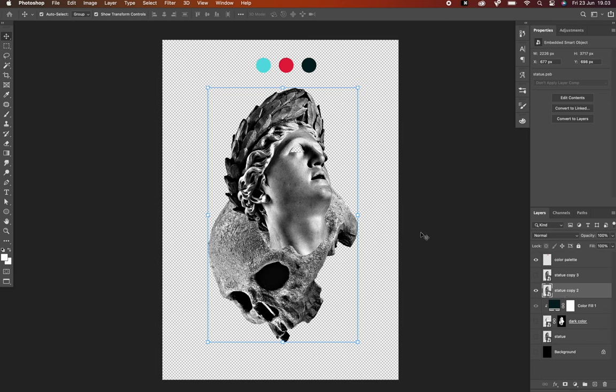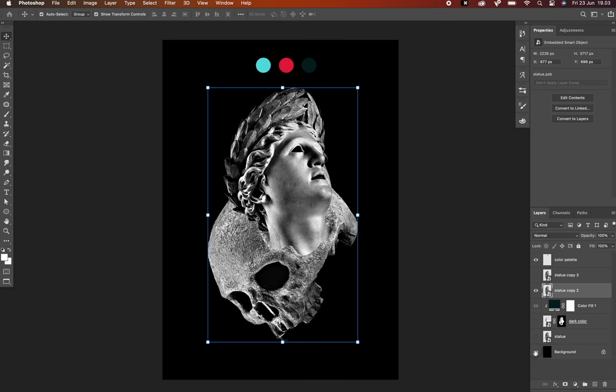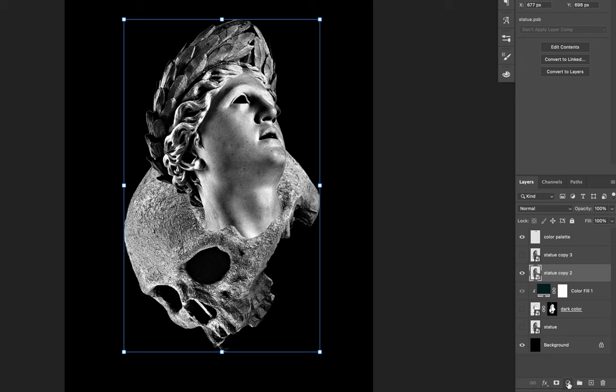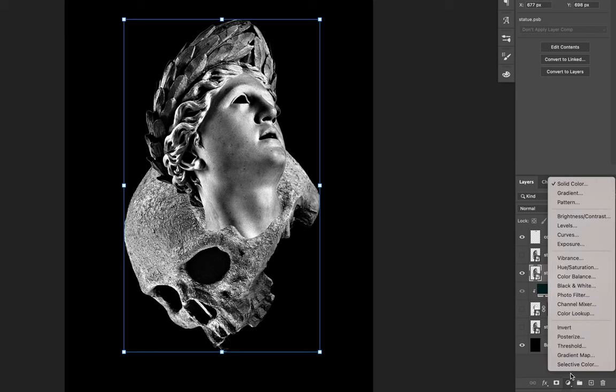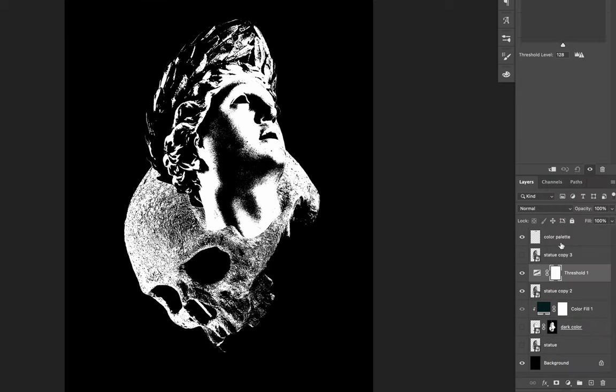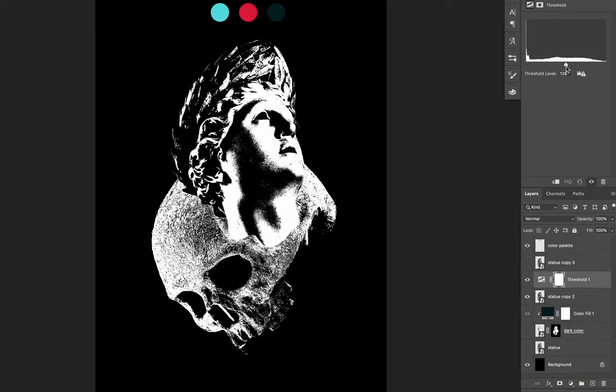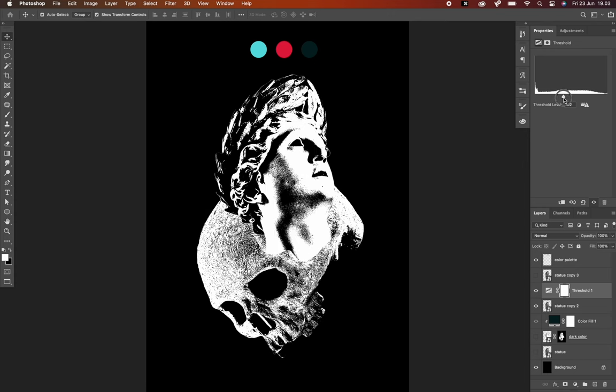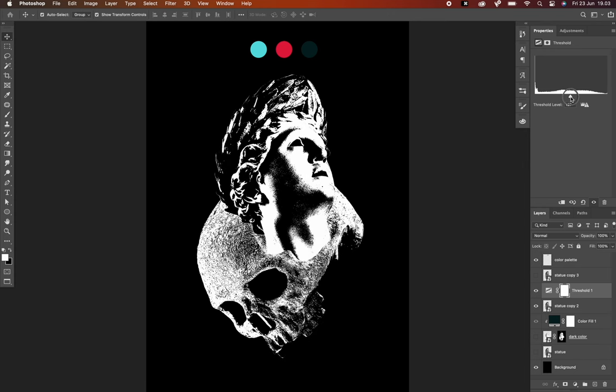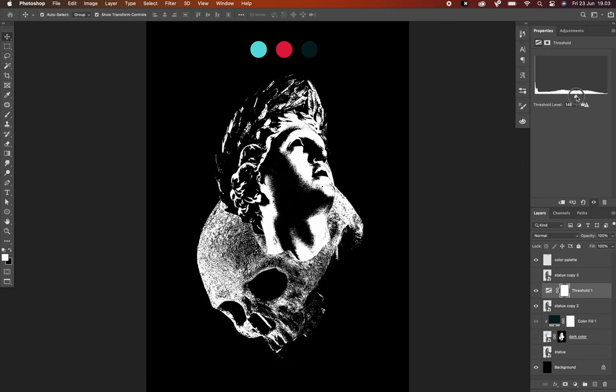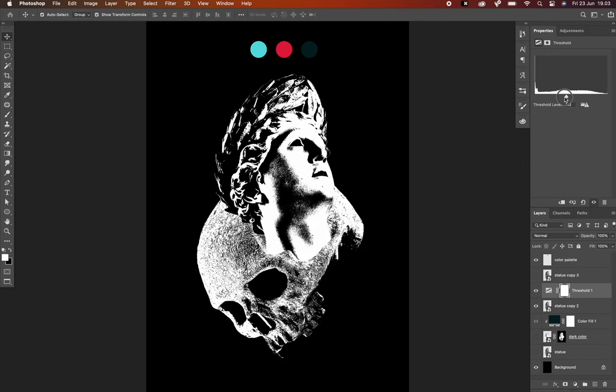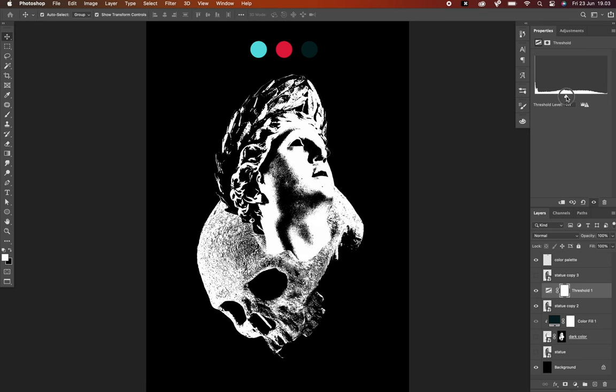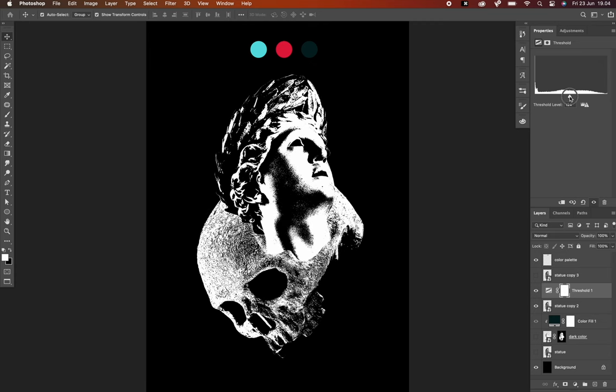Next we'll do the same with the next layer. Go to the small icon below, hit that, select Threshold. Now for the threshold settings in this part, we're going to create a transition between the dark color and the light color. I will play the threshold level slider a little bit to the middle so I will get less solid area in the image.